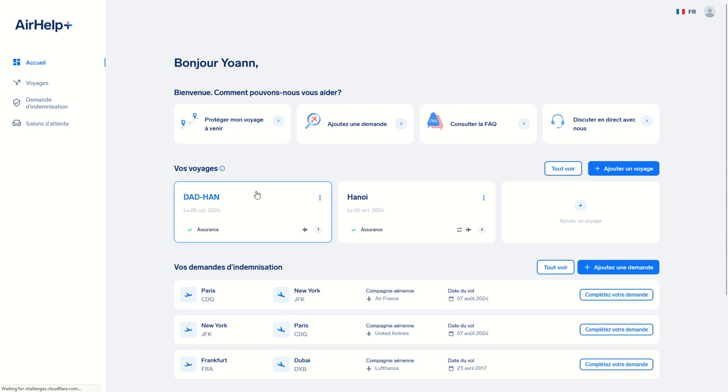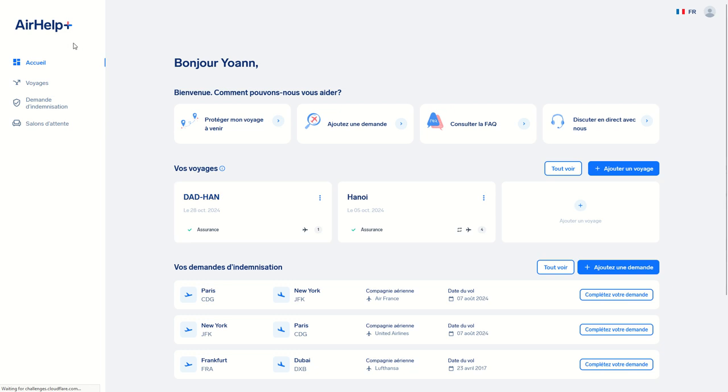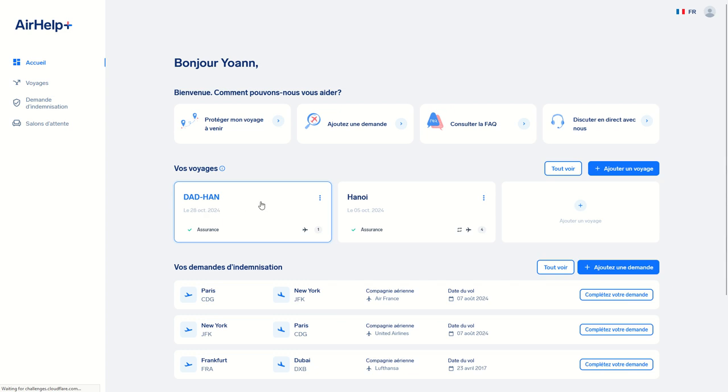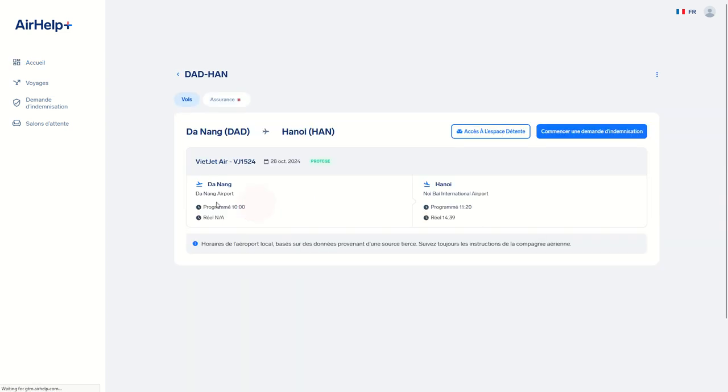Now the flight has been a few days ago, and I can access compensation for the flight delay because I registered beforehand on AirHelp Plus as one of the flights that I'd be taking and for which I want to be eligible for compensation in case of anything. So I have different kinds of compensation.